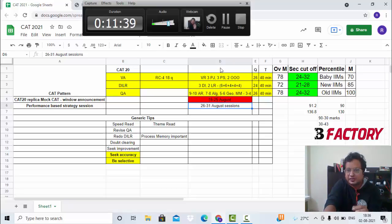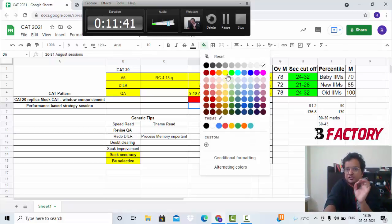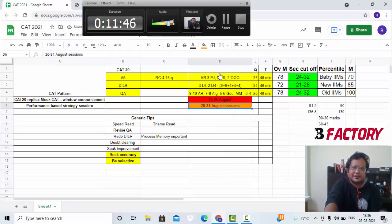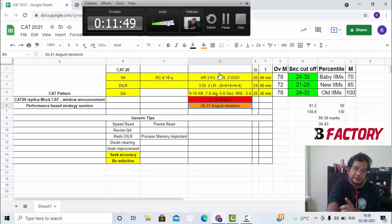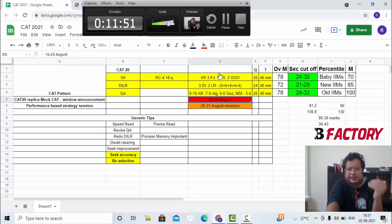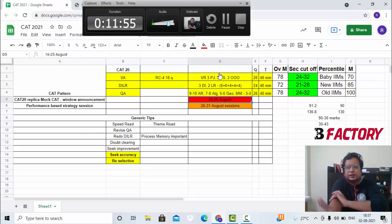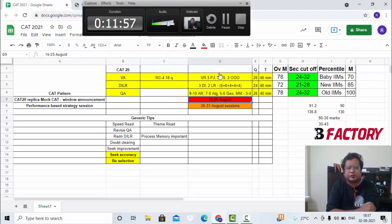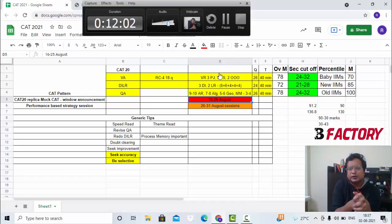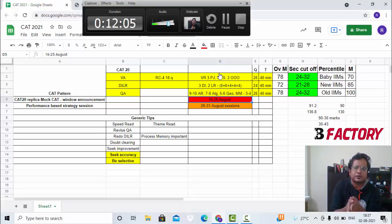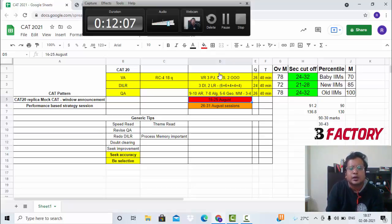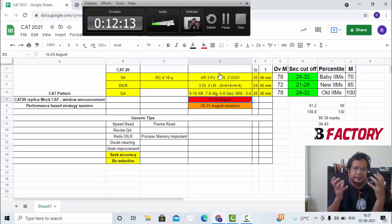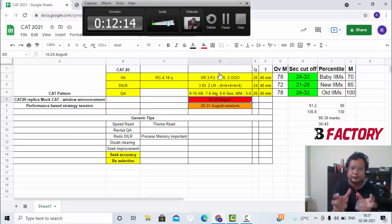While you're doing this test, be selective, be accurate, definitely take this test. 16th to 25th August is the window when you have to take the CAT 2020 replica test at B Factory. And the end of this month, 26th to 31st August, is the time when we'll be having custom strategy sessions on how to go about your preparation. Then the tips become more specific.